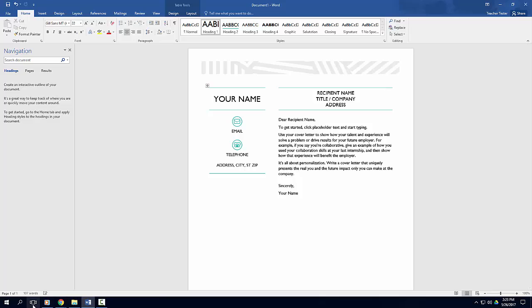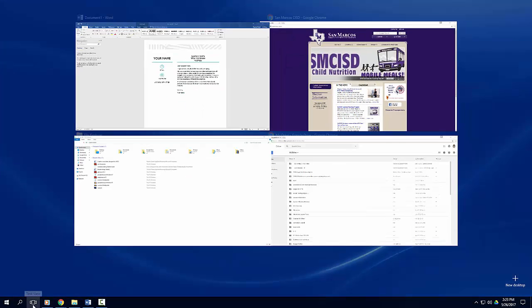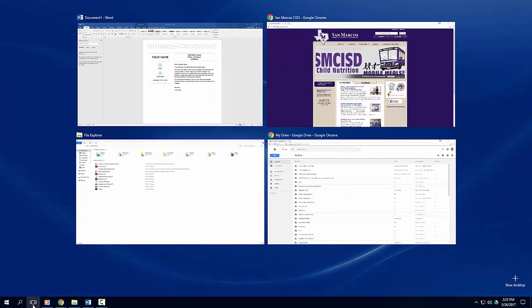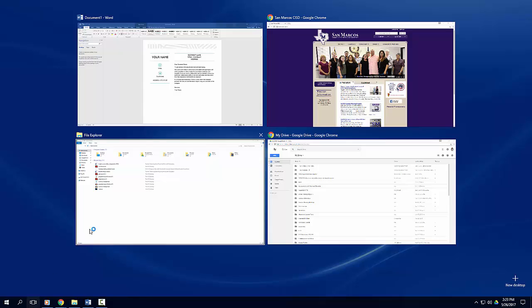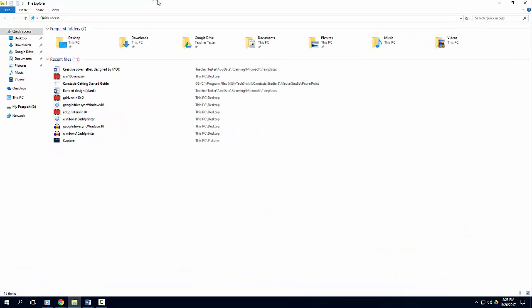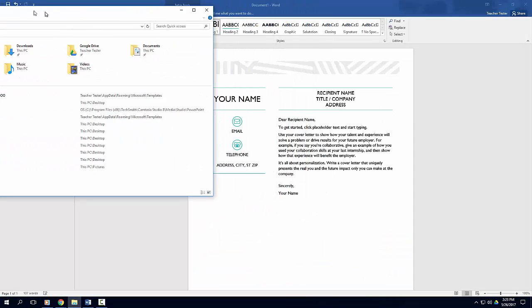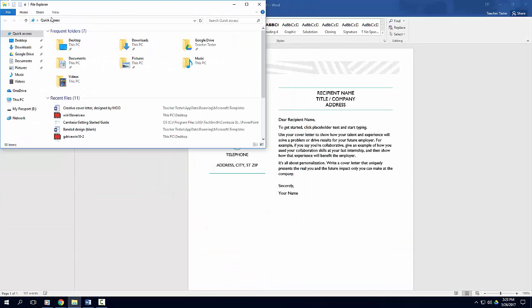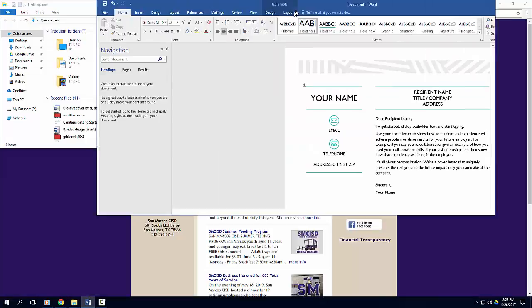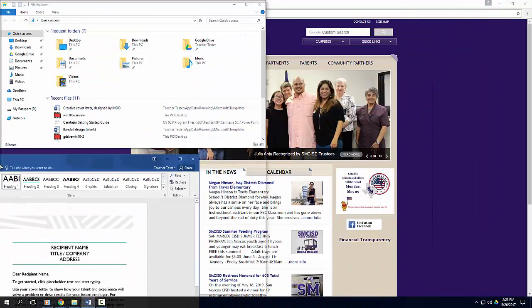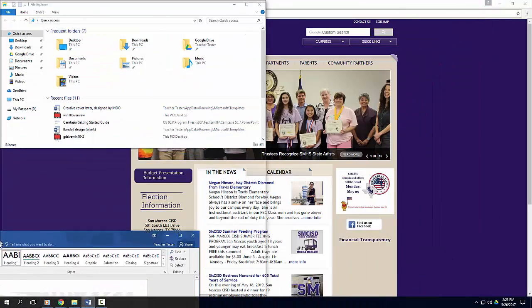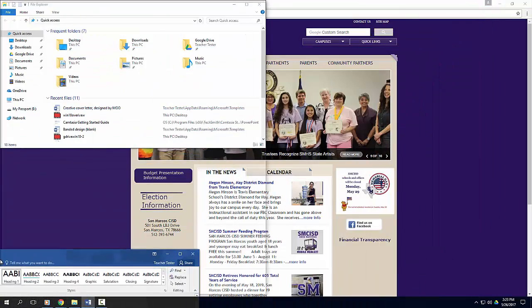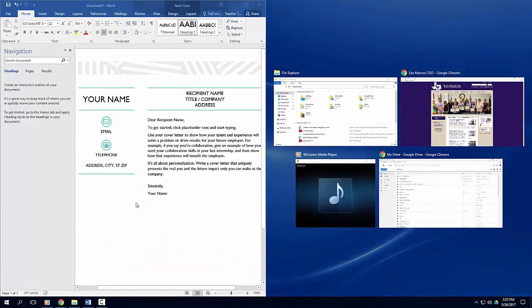You can also use two or more apps at the same time by snapping apps into place. Grab the top of an app window and drag it to the side of your screen. You can snap apps in four quadrants, allowing you to multitask with four different apps.